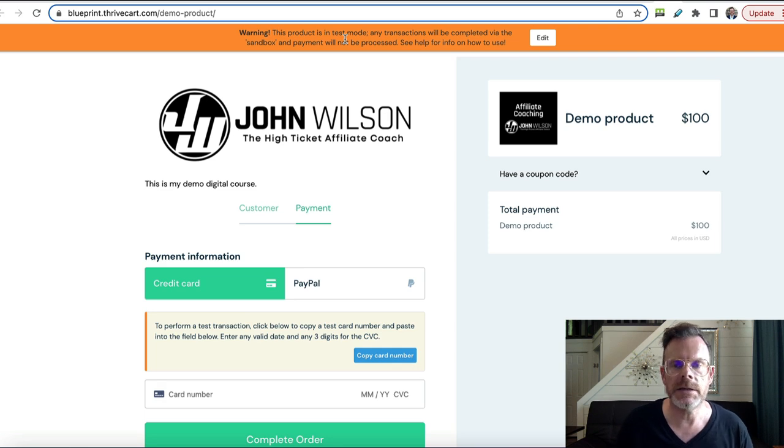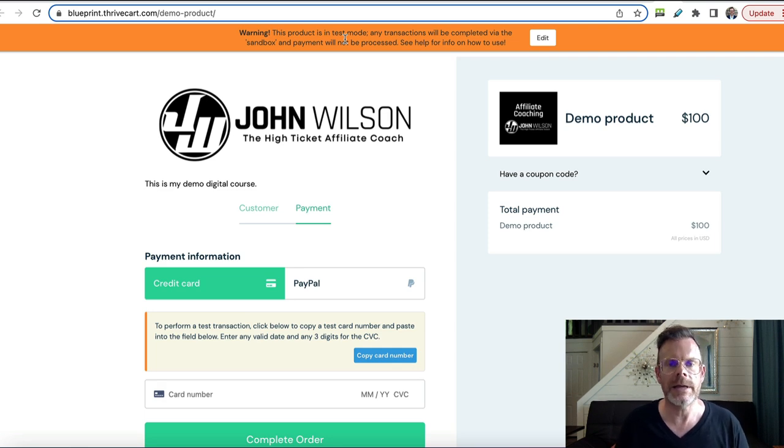Once you're ready, you need to make it live inside of the product inside ThriveCart. I'm a total digital course geek and I'd love to know what your course will be about — let me know in the comments. Now I mentioned I'm going to tell you how to make your cart convert 10 to 44 percent better.